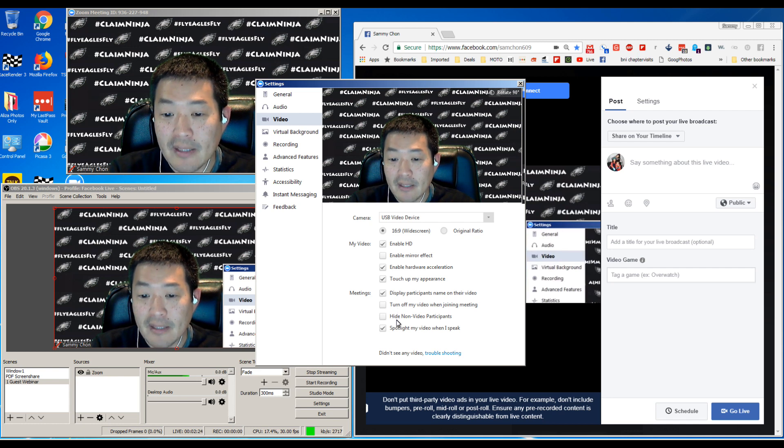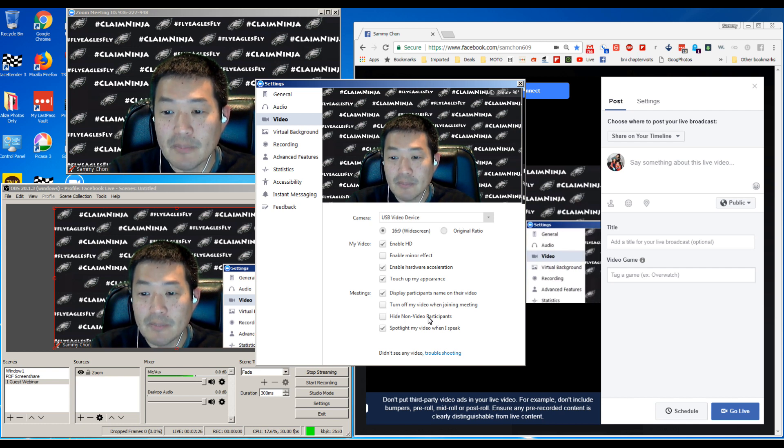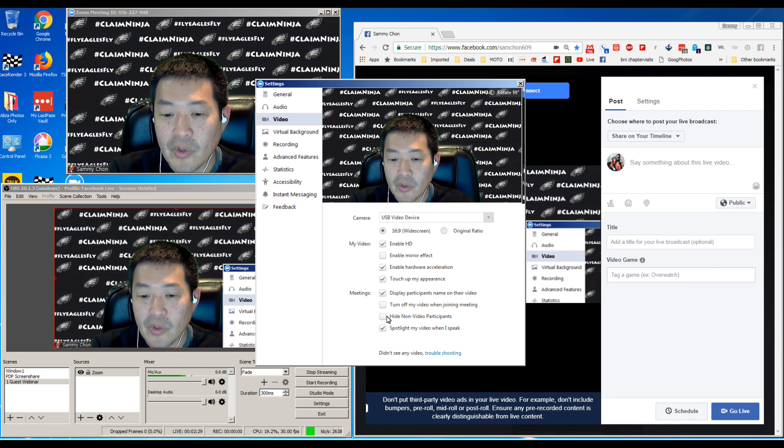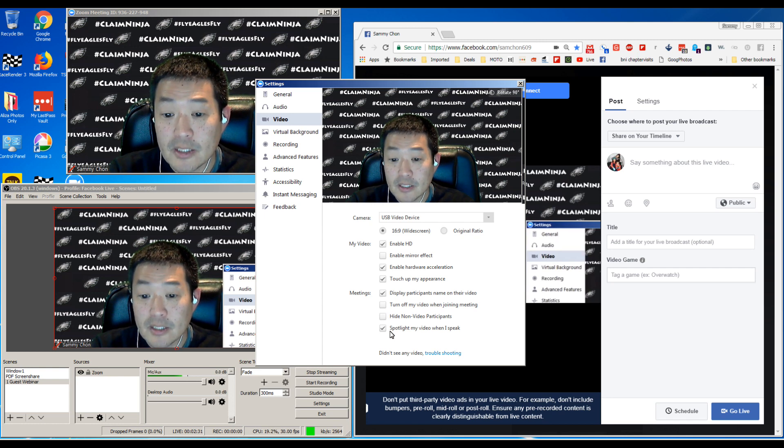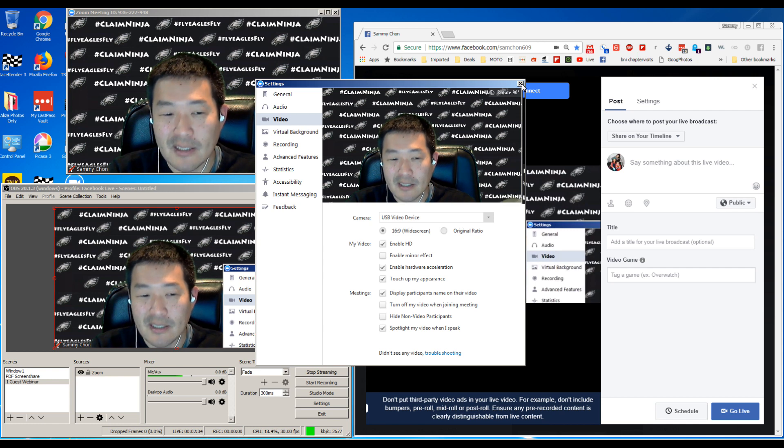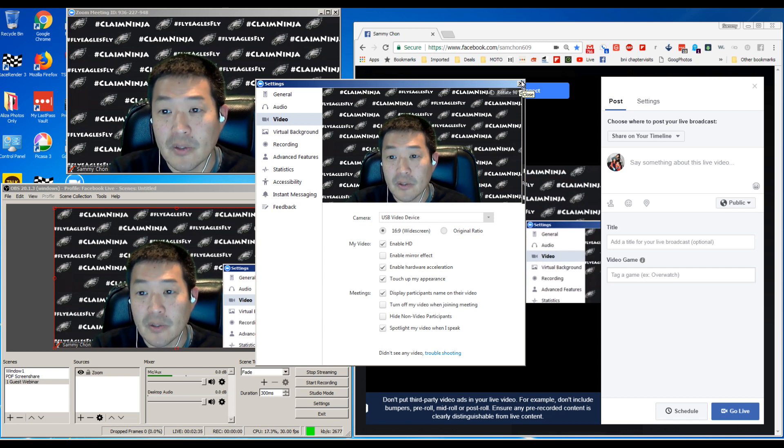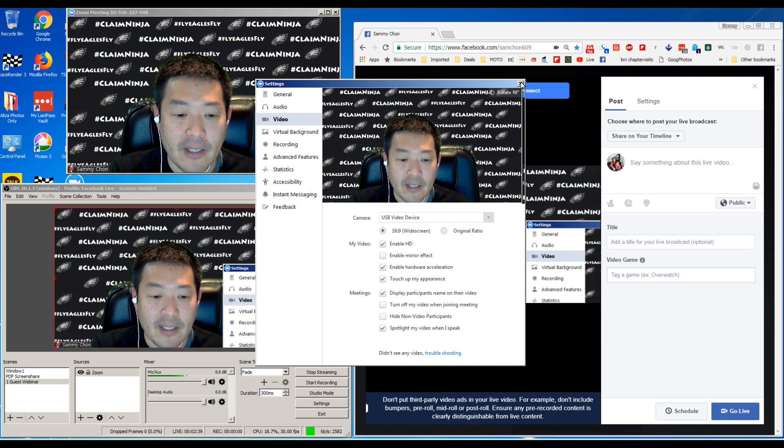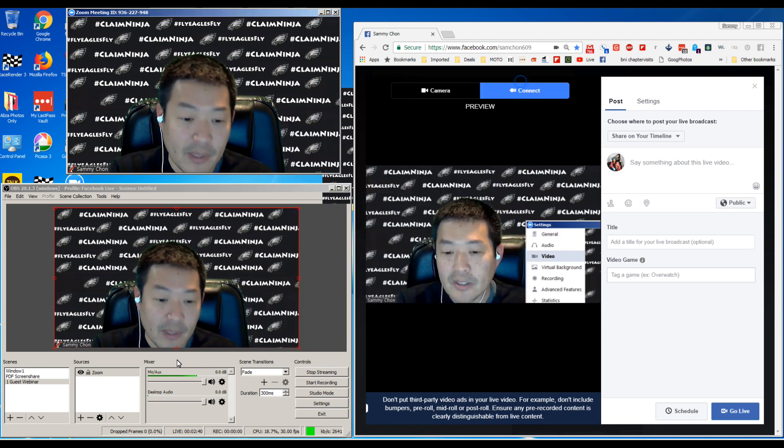Hide non-video participants - sometimes if their video goes in and out, you want to make sure you uncheck that. Spotlight my video when I speak - it's just going to flash yellow when you're talking, so make sure you have all that there.